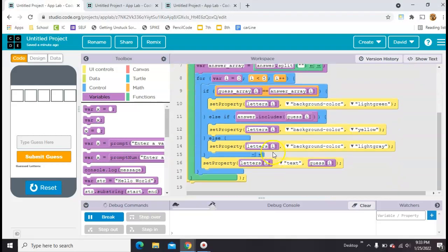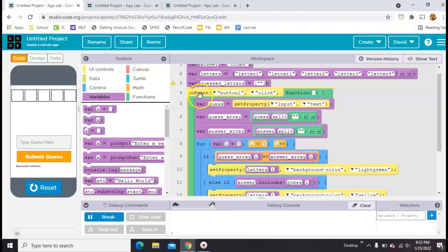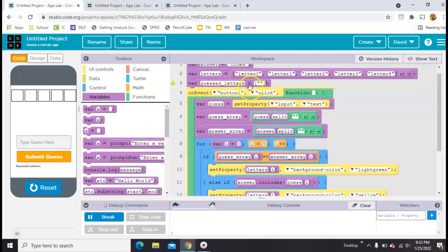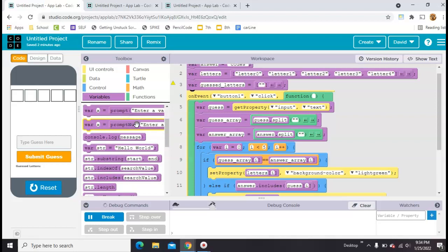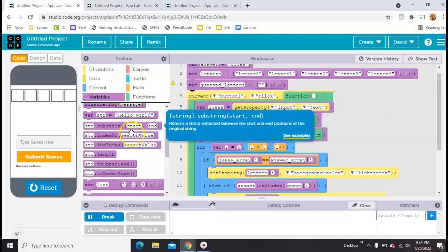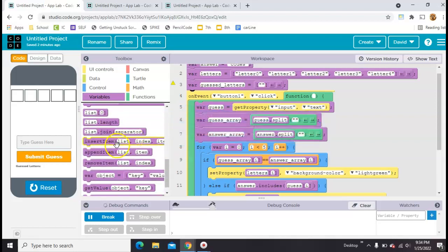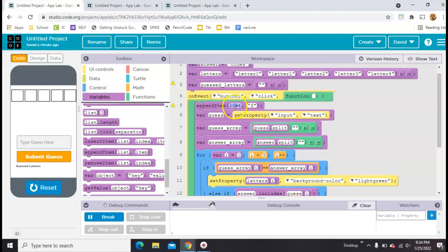And then what we need to do is every time they click, we need to add to this list. So what we'll do is as soon as they hit click, we're going to append an item. That just means add on to the end. So the name of the list is called guessed letters. It's currently empty.